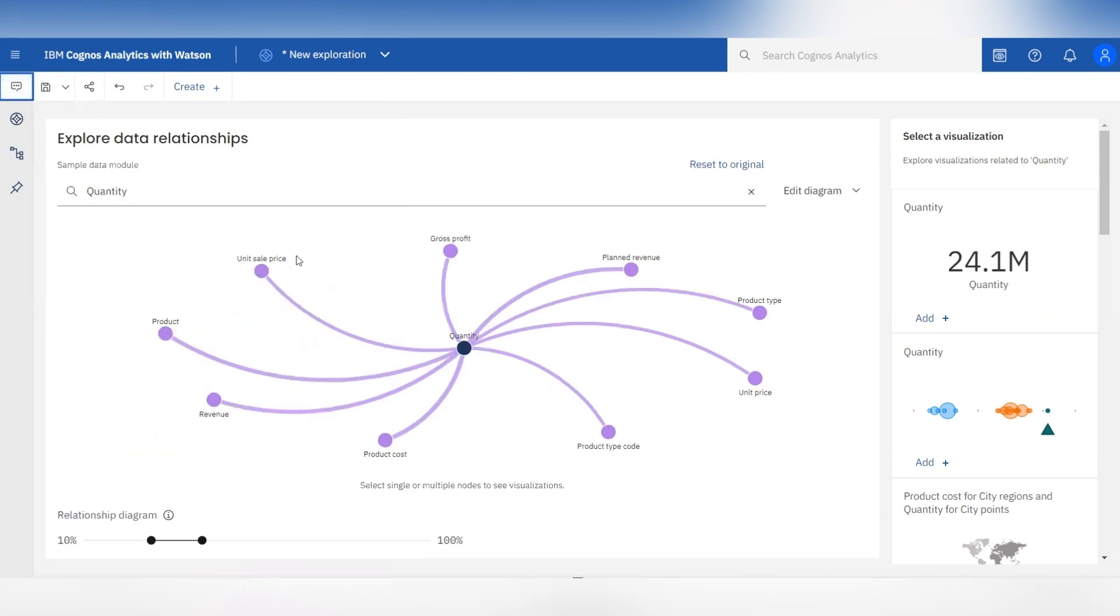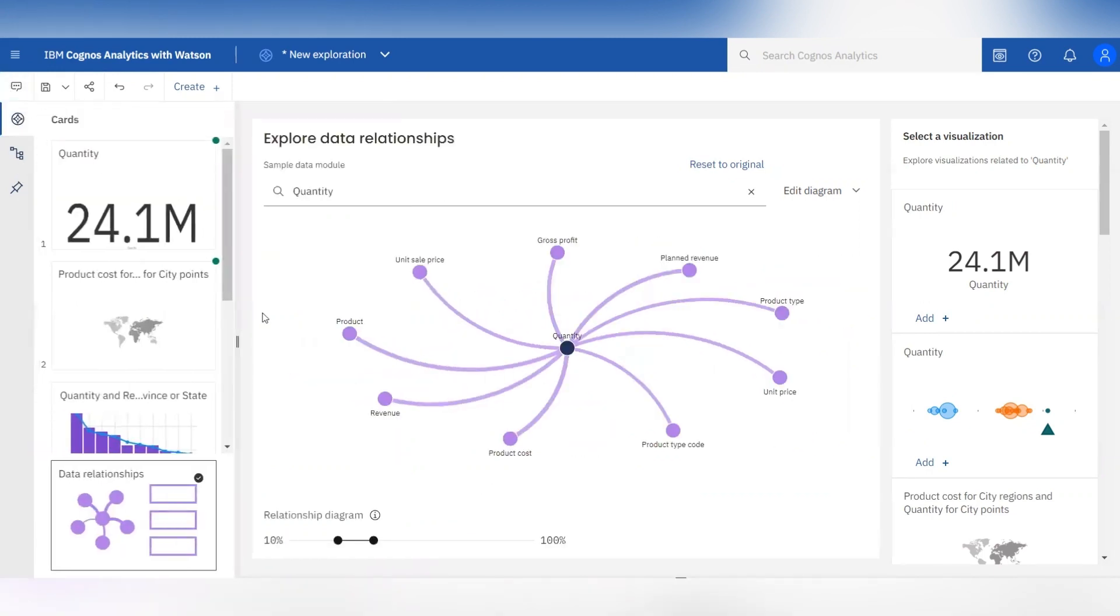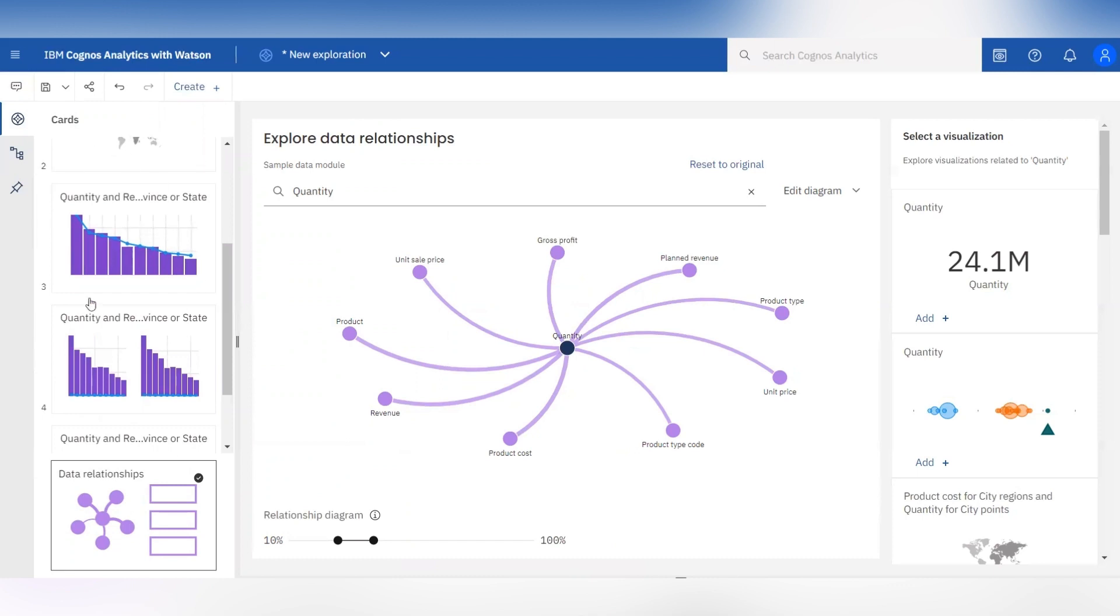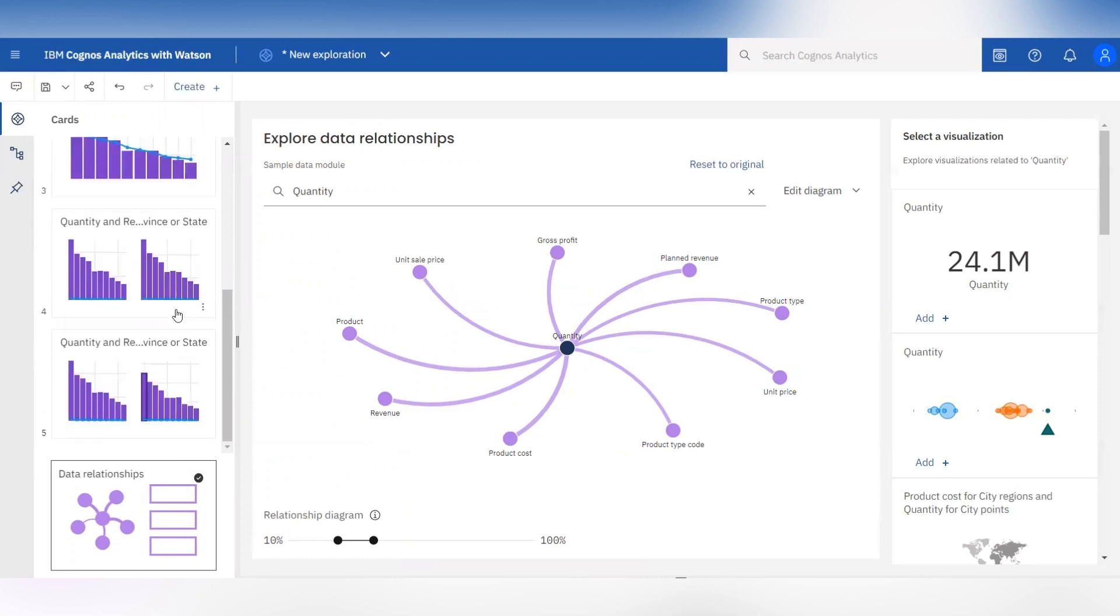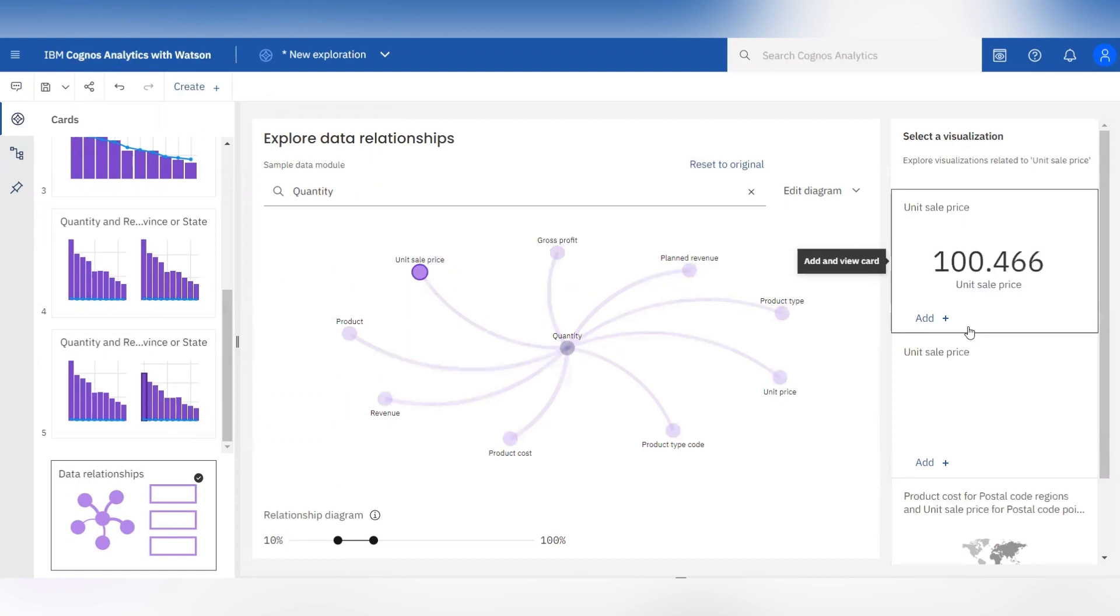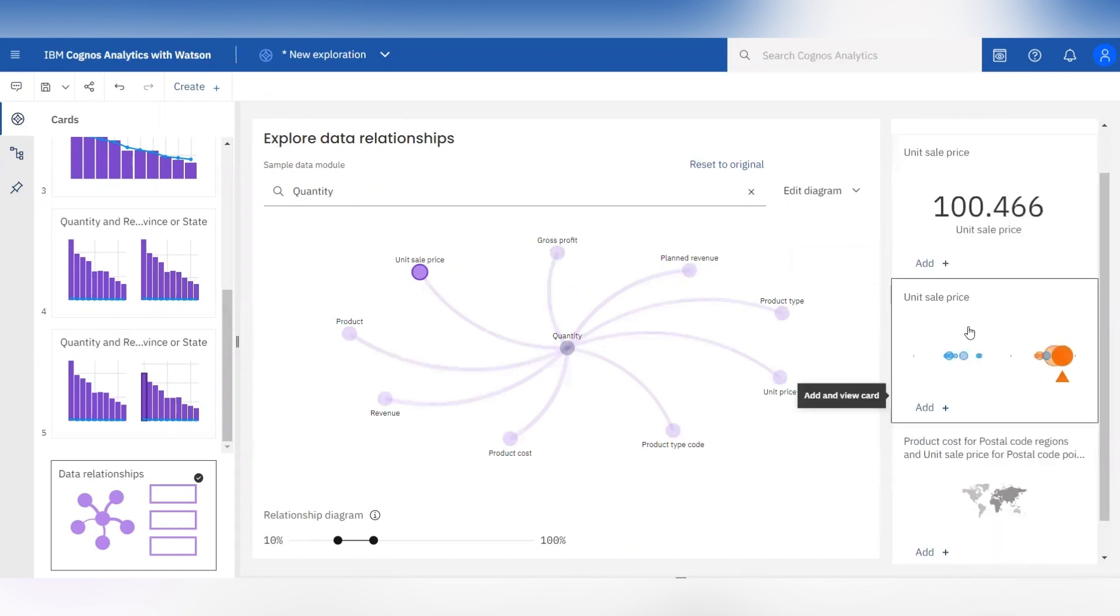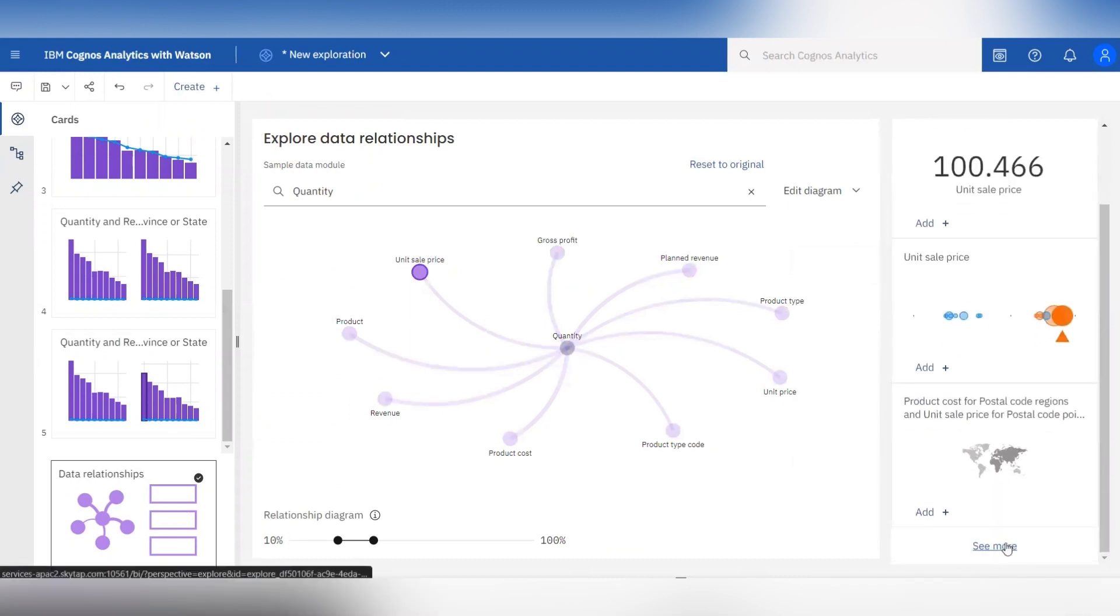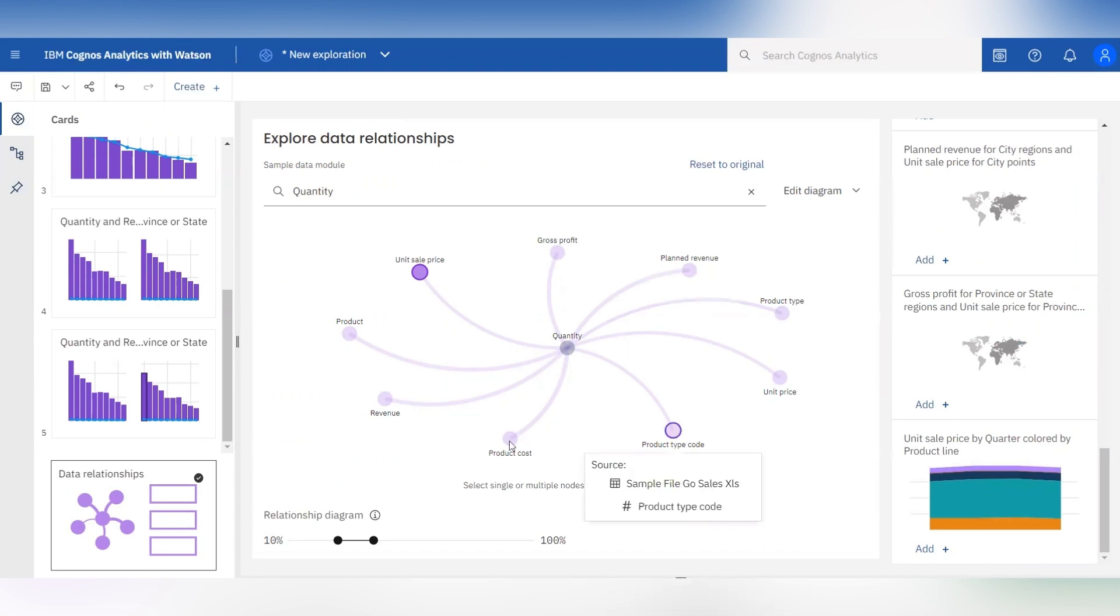Now let's talk about the cards in exploration. Cards represent new ideas and new things to be explored and new insights waiting to be discovered. From the data relationship diagram you can select the related columns and get more information about them from the generated visualizations.